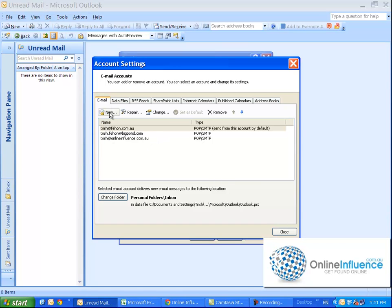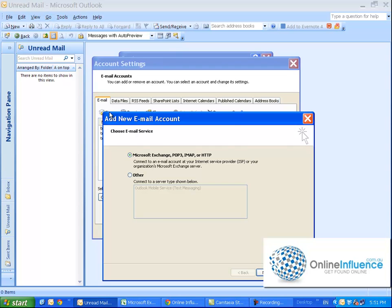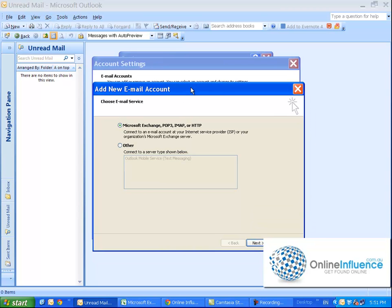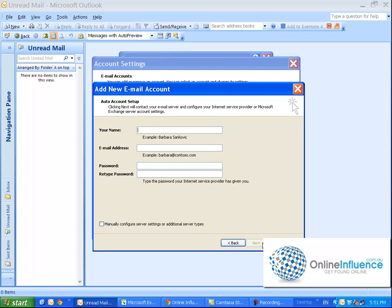So first of all you want to go to New. Add New Email Account, so leave it as this Microsoft Exchange and go Next.